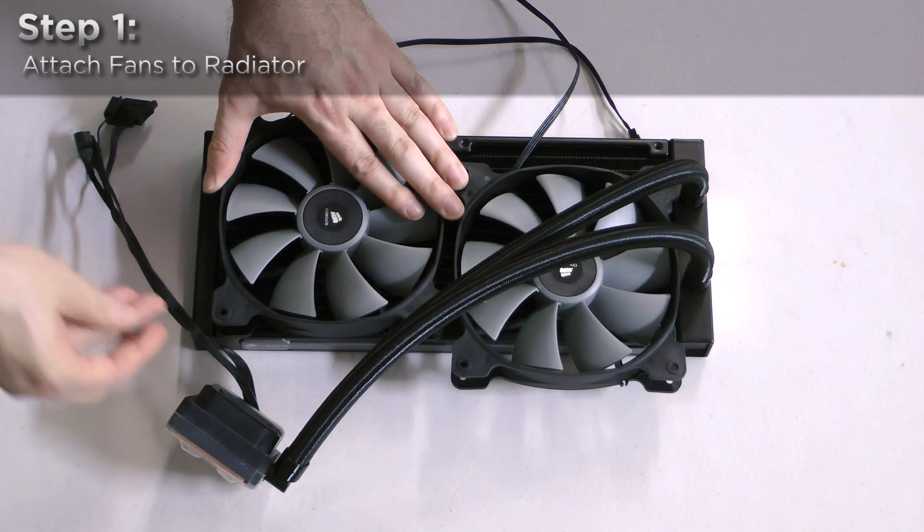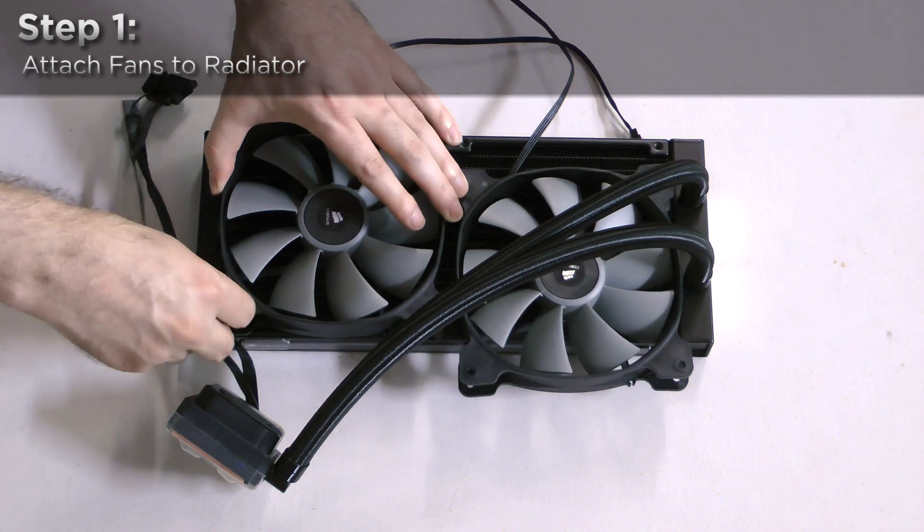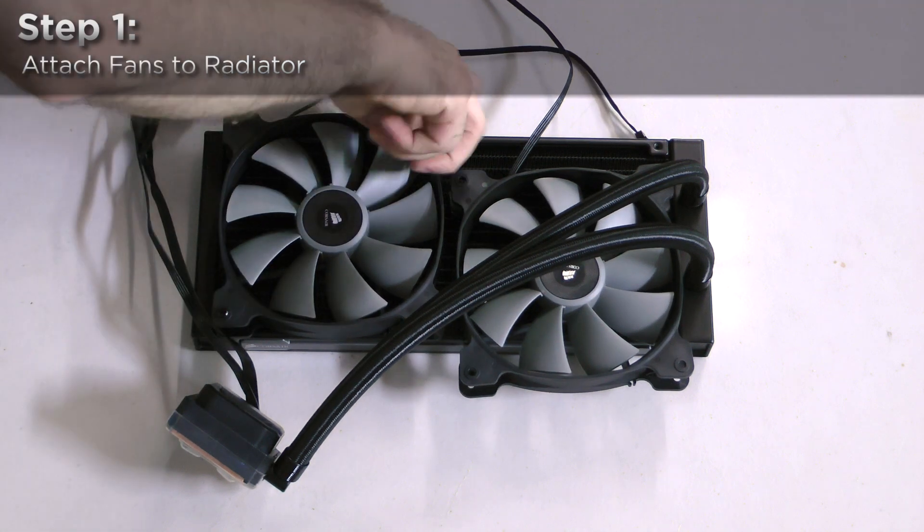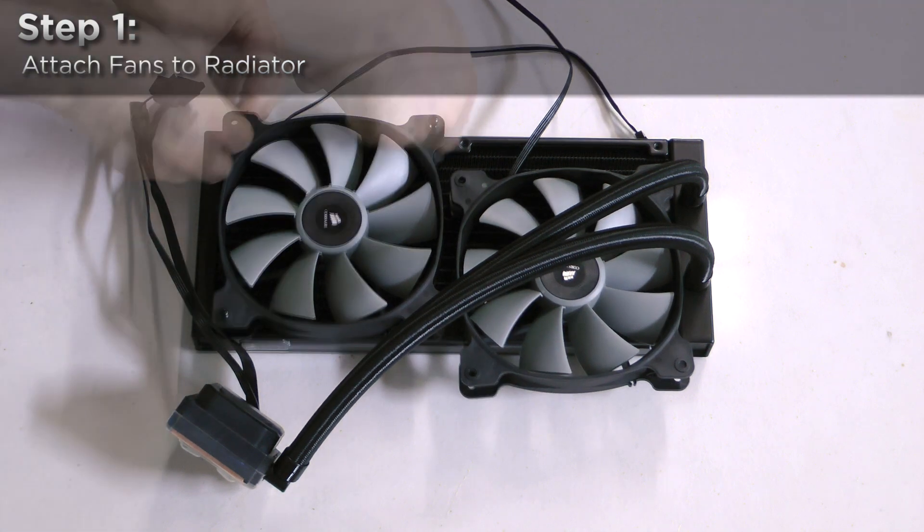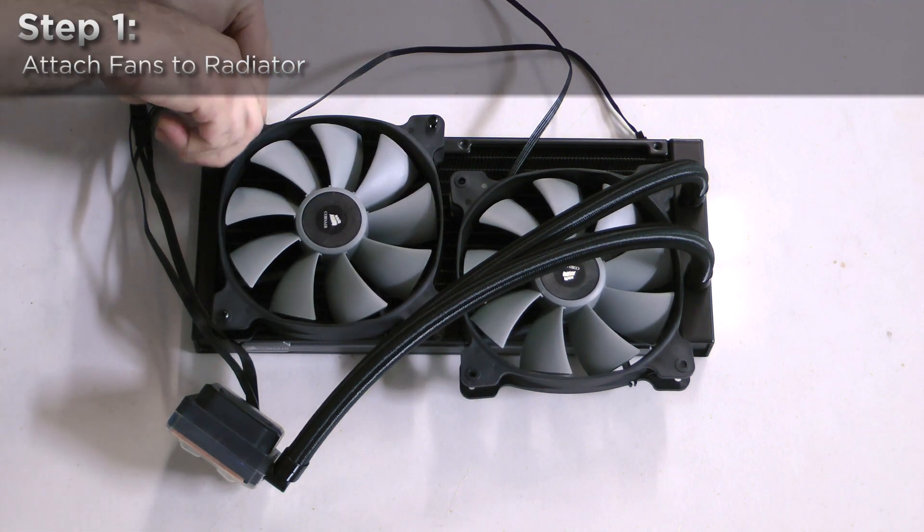Start by attaching the two fans to the radiator using the long screws included with the screw kit.